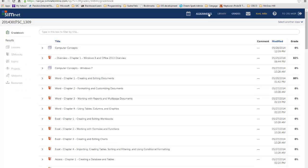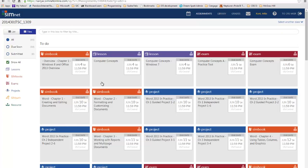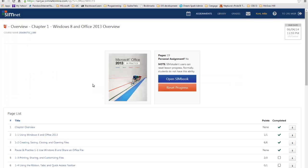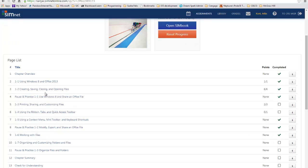Let's go back to SimNet. I'm going to go back to Assignments and launch one of these. I'm going to launch chapter 1, Windows 8 — this is one that I had almost completed. When I come in here, it says do you want to open the SimBook? That's what you're going to want to do. You're not going to get this reset progress button — I get that as a professor. Now look down here — this is everything you have to do on this one.